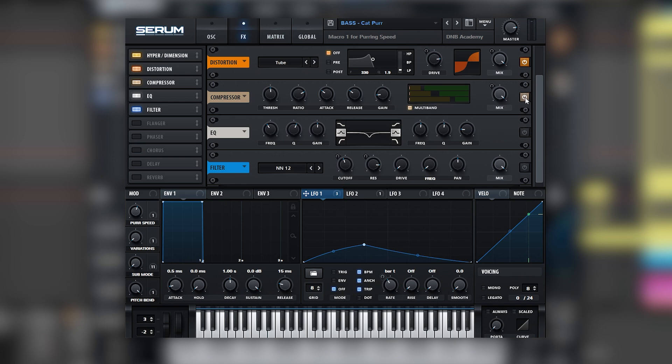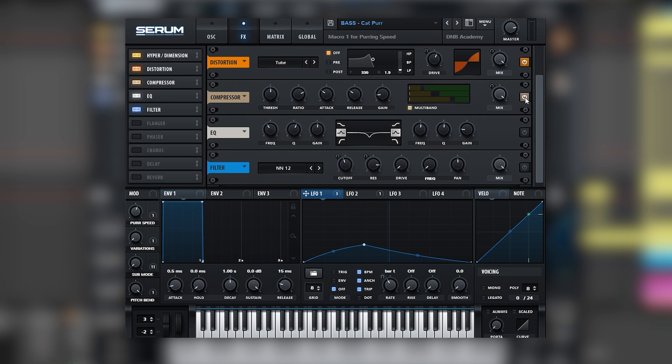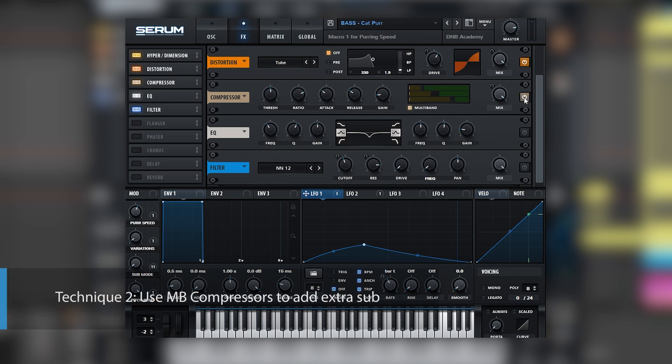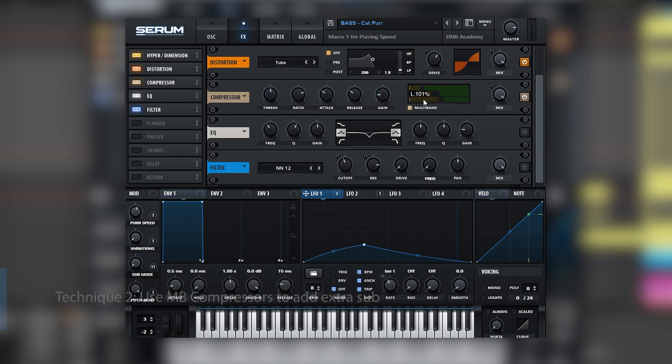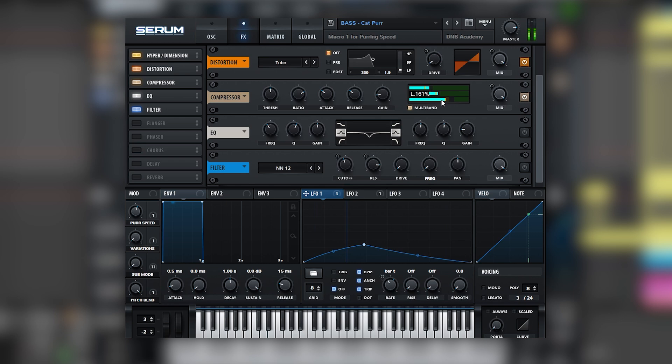Next is the multiband compressor. And what this multiband compressor is doing is actually adding a lot of sub. So let's see what's happening with the sub band. And in fact, there's a boost of 65% in the sub. Whenever we have a sound that is kind of weak in the sub frequencies, we can use a multiband compressor instead of Serum and boost the sub band, which is going to be super useful when creating this type of basses that need to have a really strong fundamental.